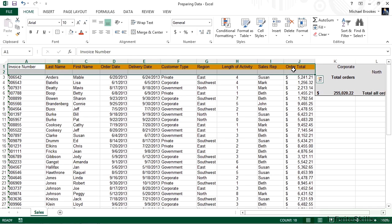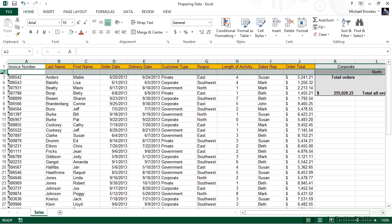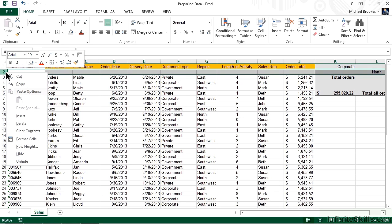Row 1 now includes what will become our header row, with text entries describing the data in each column — column A is invoice number, column B is last name, and so forth. If we didn't have this, we'd want to add it. Also check that your labels are succinct but descriptive. The next thing we notice is a blank row at row 2, probably added to separate labels from data. We definitely do not want a completely blank row, so we're going to remove row 2.